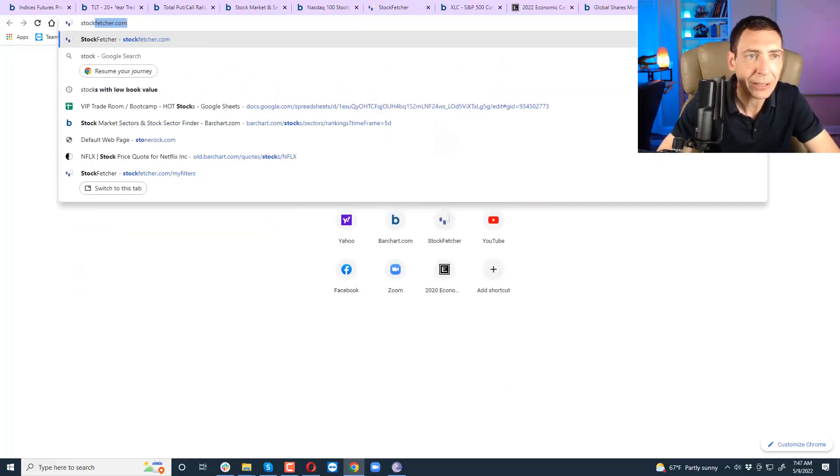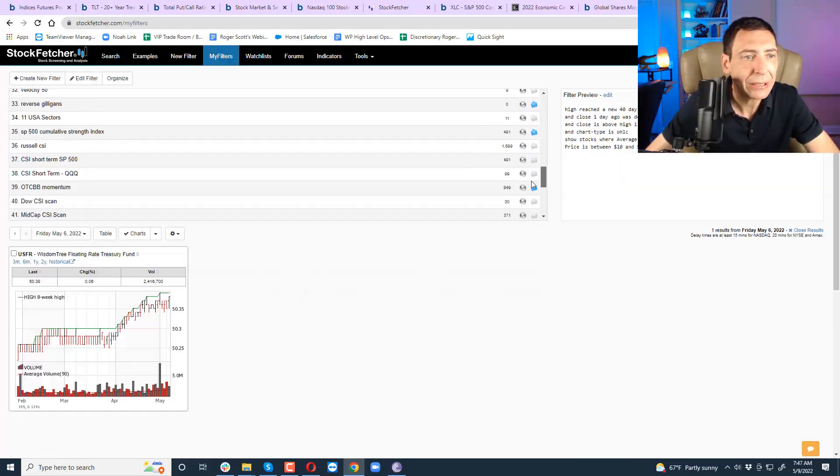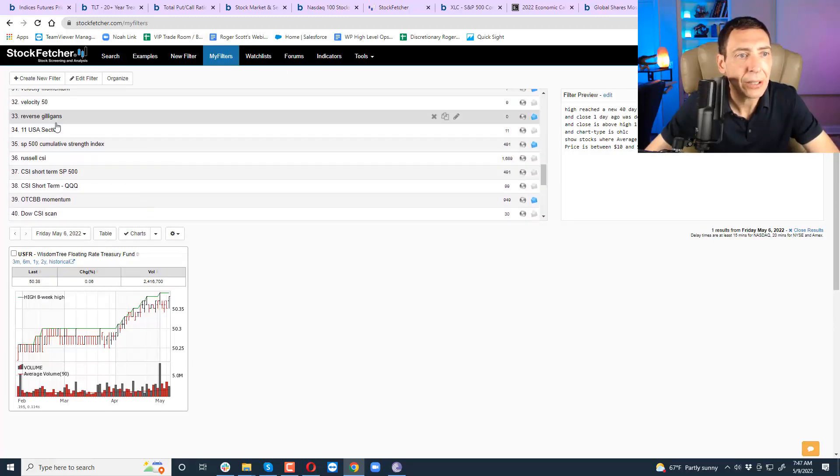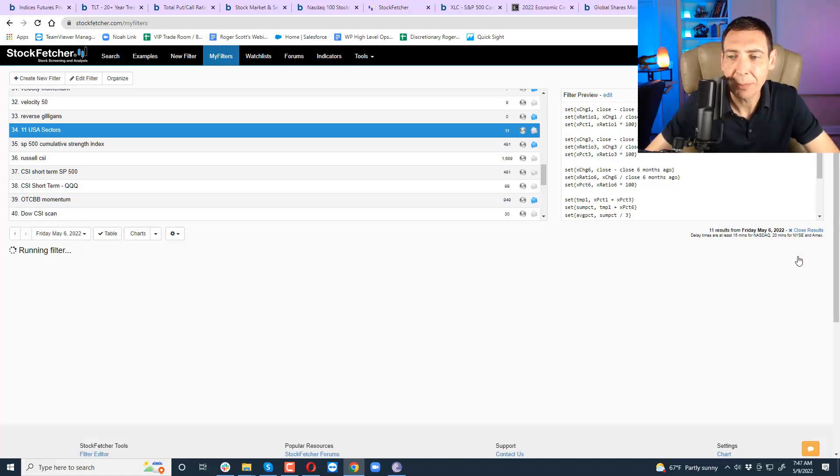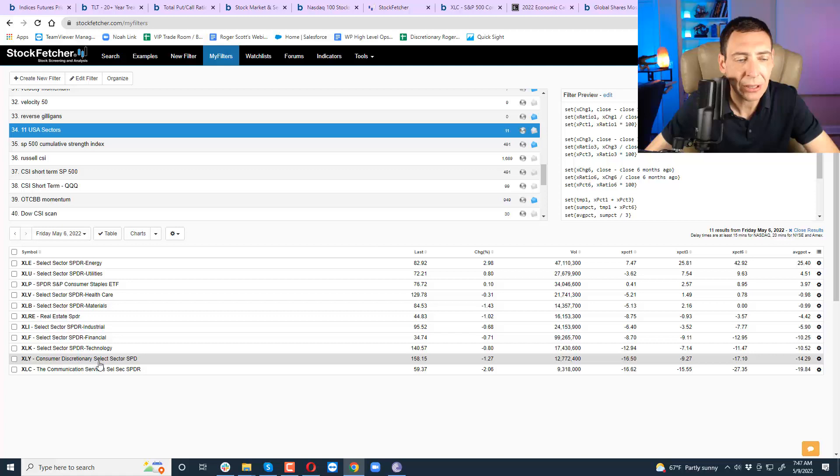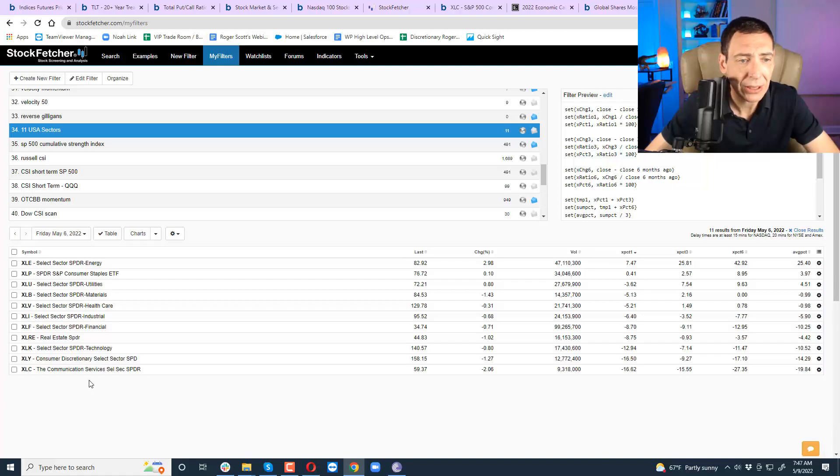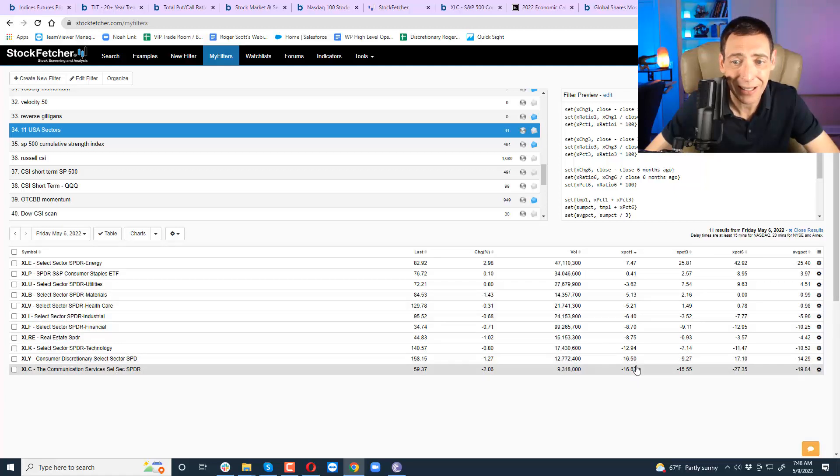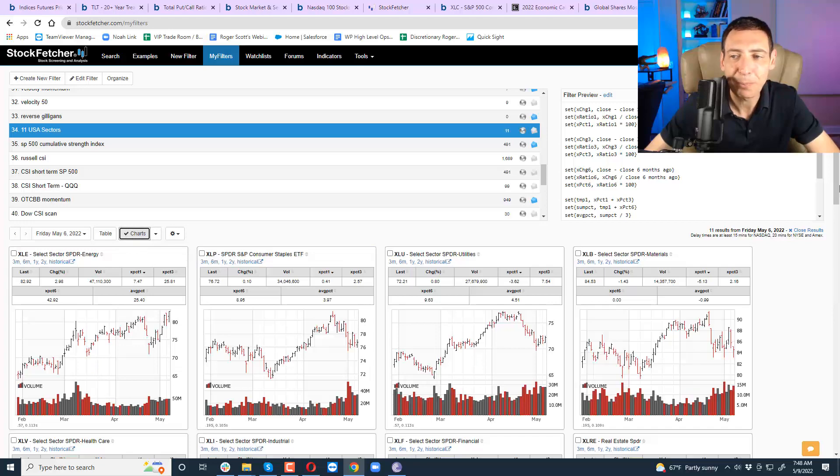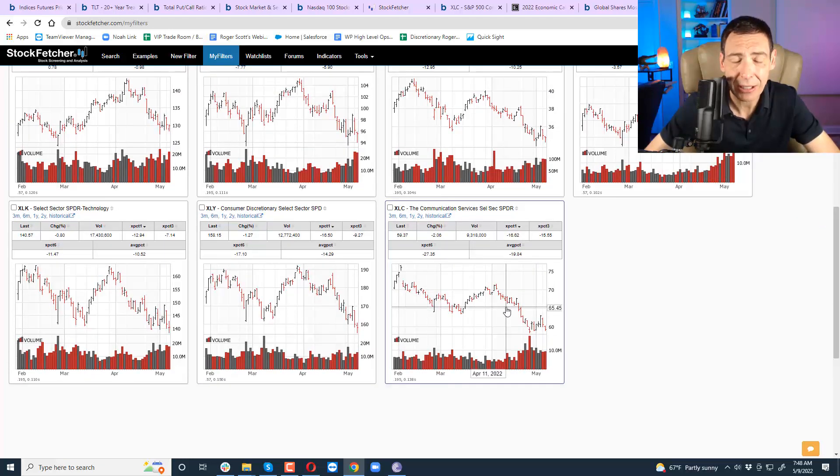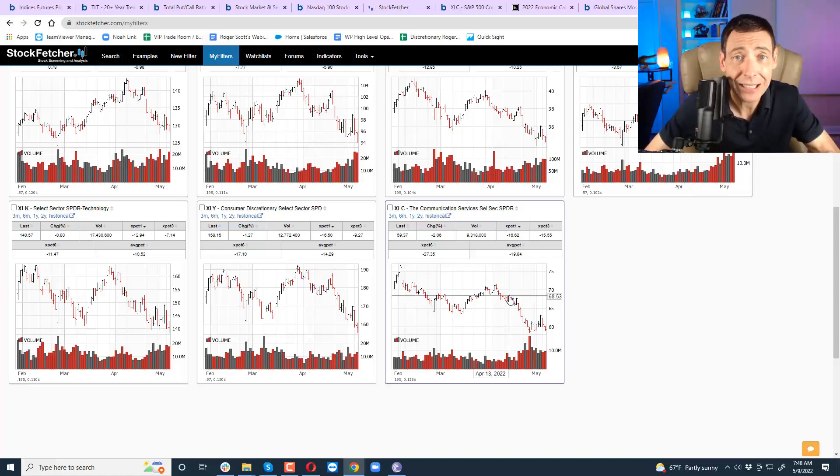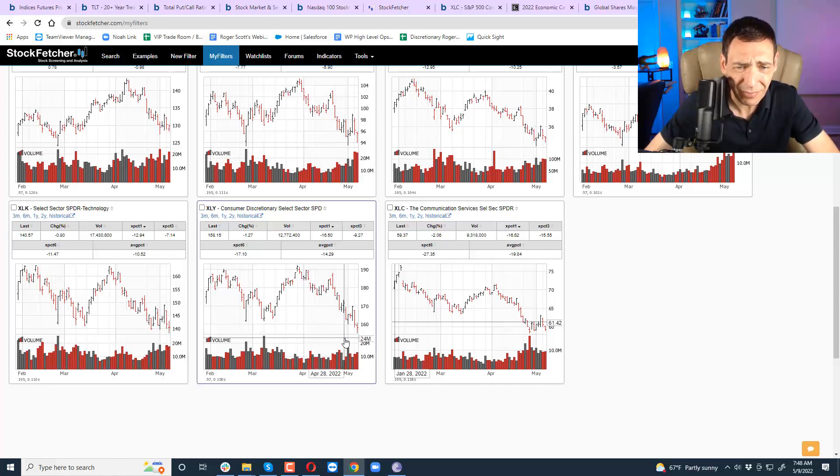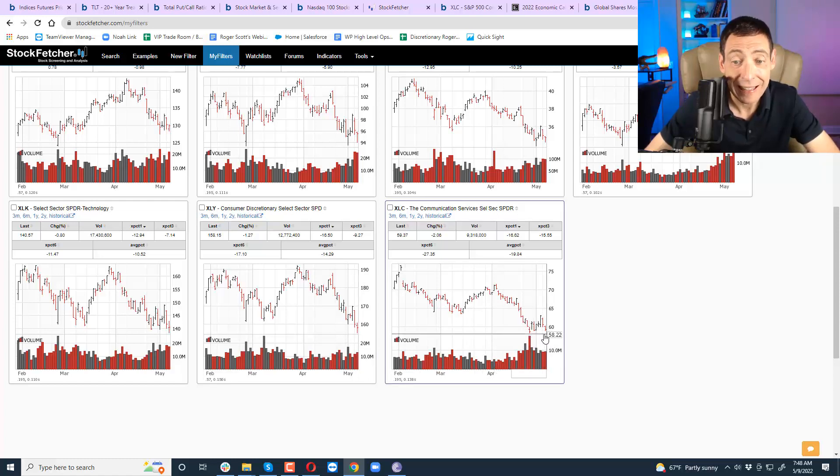Now here's where it gets interesting. These have been the weakest sectors - technology, consumer discretionary, and communication services. Communication services has been the most lagging sector. If you look at my filters on a six month basis, communication services is the weakest one. On a one month basis, communication services is still the weakest one, granted not by a lot, by like 0.12% of a point. But when you look at the chart, check this out. Communications has been the weakest sector, but there's a new low here in tech, there's a new low in consumer discretionary, but there's no new lows in communication services. That low is higher than that. That's the first time that's happened in several months.